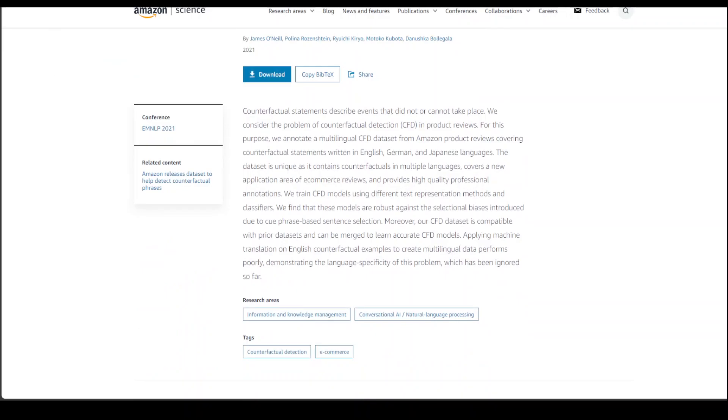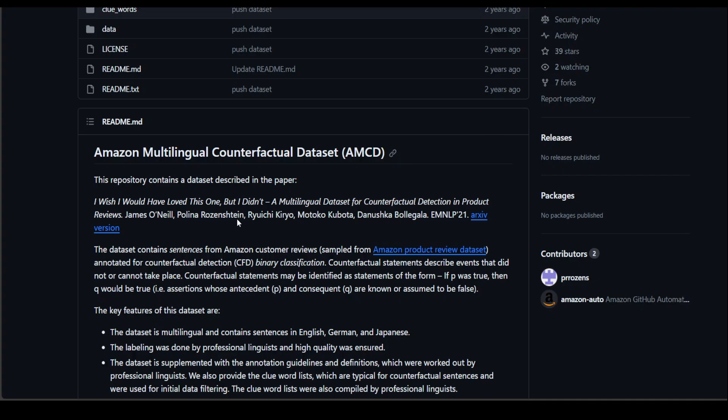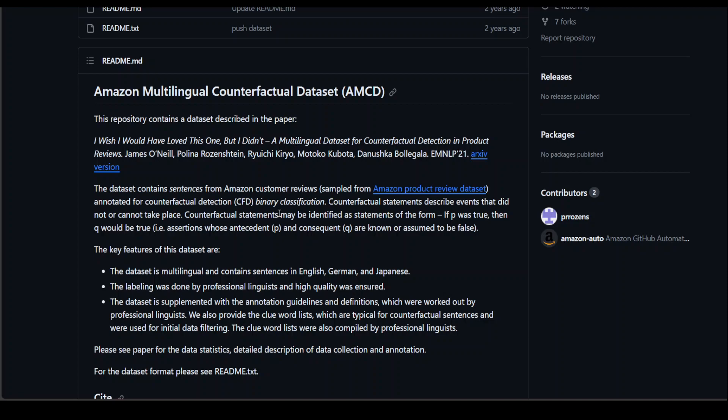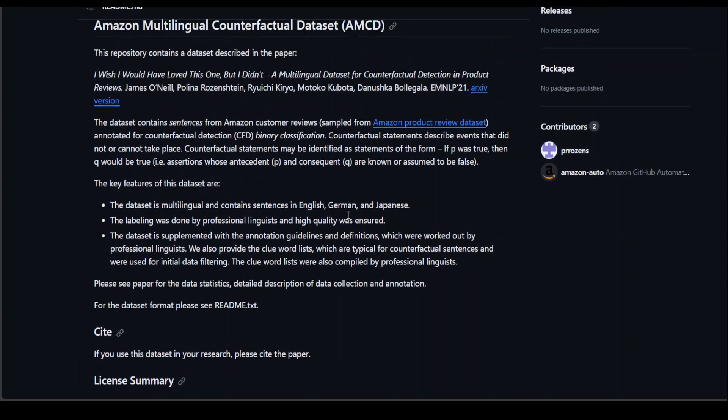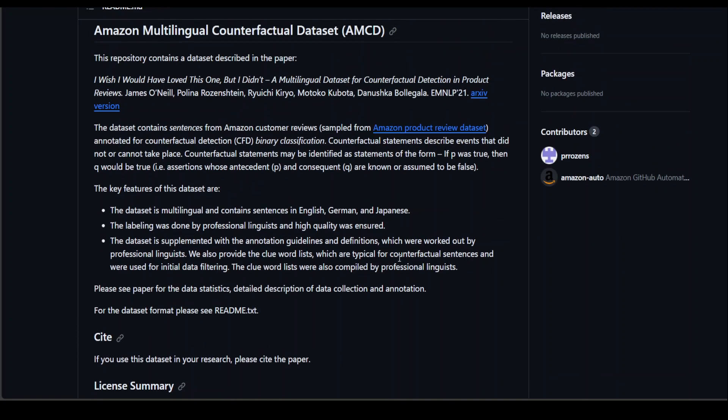A quick introduction: counterfactual statements describe events that didn't or can't take place. They are also called as CFD in product reviews. They also have a very cool GitHub repo. This is the one which is Amazon multilingual counterfactual dataset or AMCT. Then you can read more about it. I'll drop the link in the video's description.